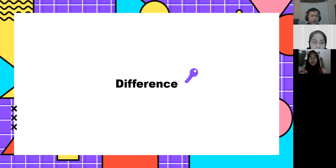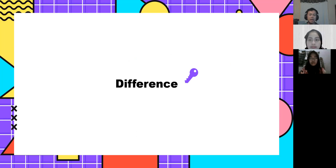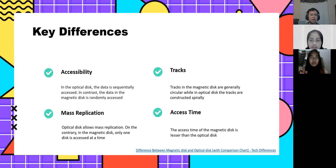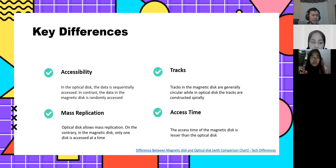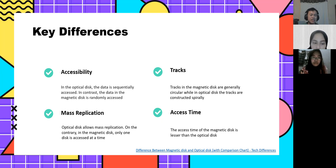Now we are going to show you the differences between magnetic and optical storage. The key difference is accessibility. In the optical disk, the data is sequentially accessed. In contrast, the data in the magnetic disk is randomly accessed.